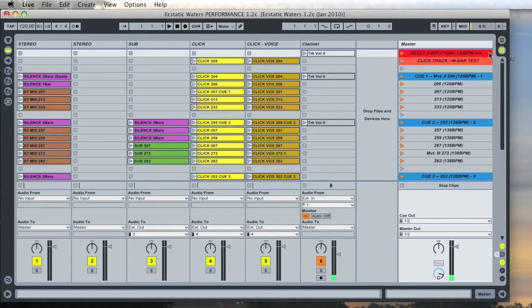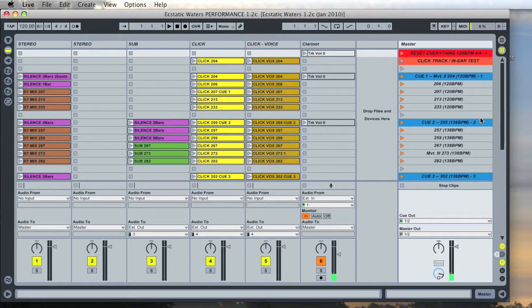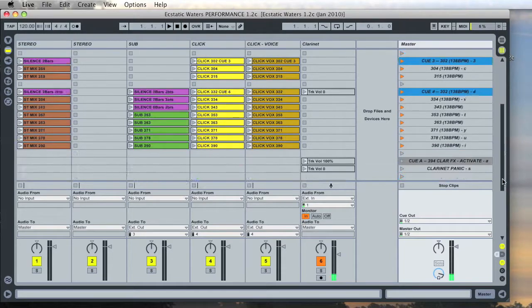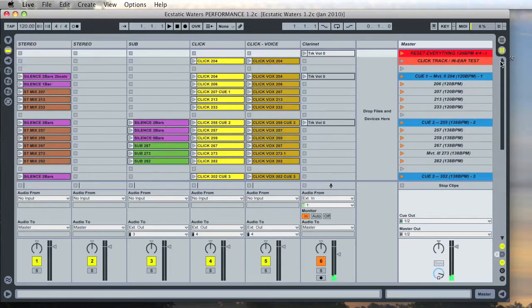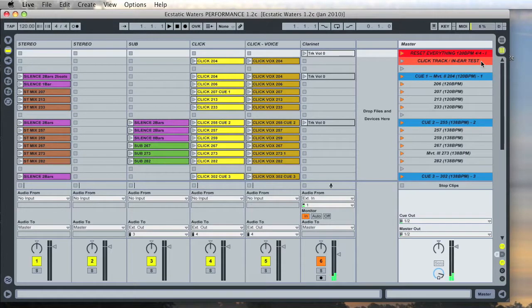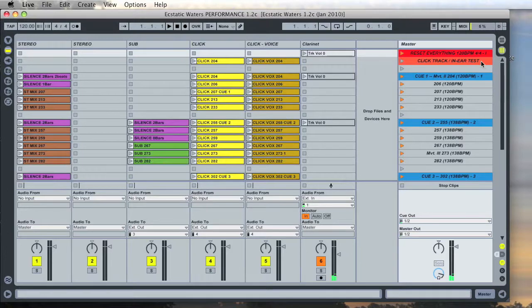Now you'll notice there's a letter or a number out to the side of some of these cues, particularly the ones in blue. Those correspond to letters and numbers on the keyboard and in fact that's what I use in performance and rehearsal to trigger these cues.